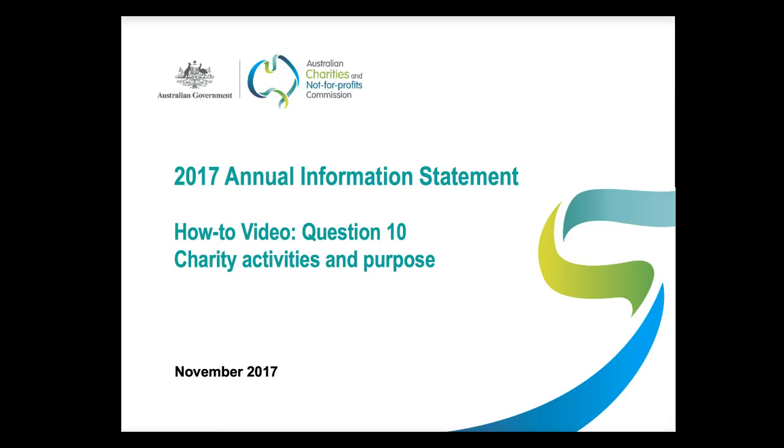Hi and welcome. This video will help you answer Question 10 in the 2017 Annual Information Statement. Question 10 asks charities to describe how their activities and outcomes helped achieve their purpose.